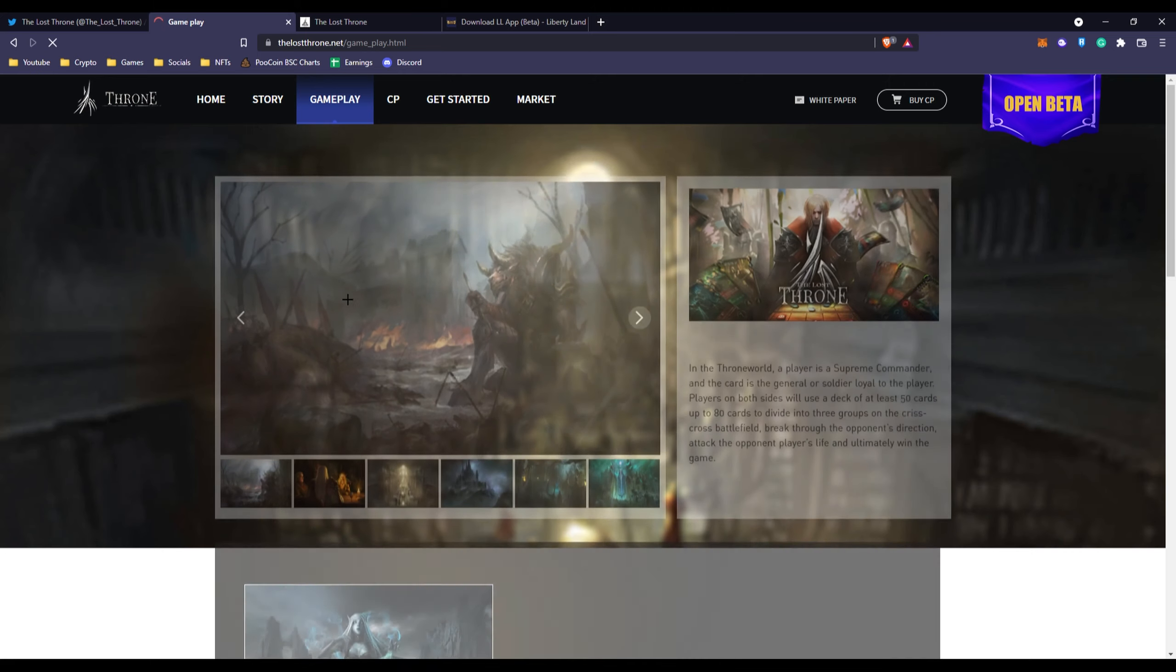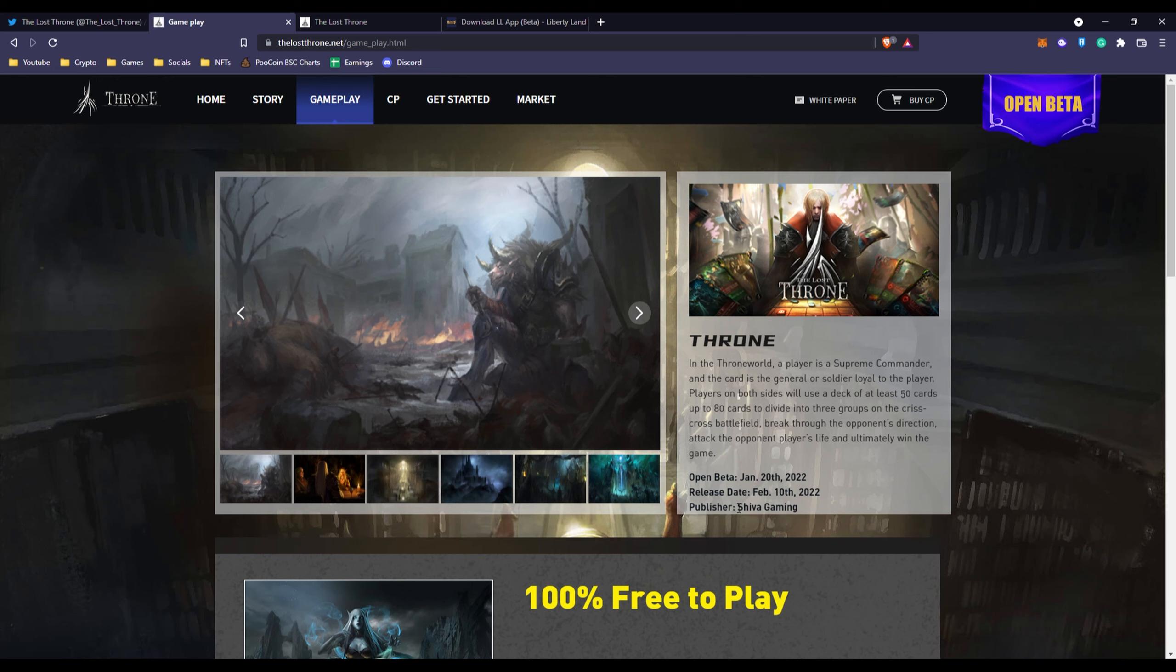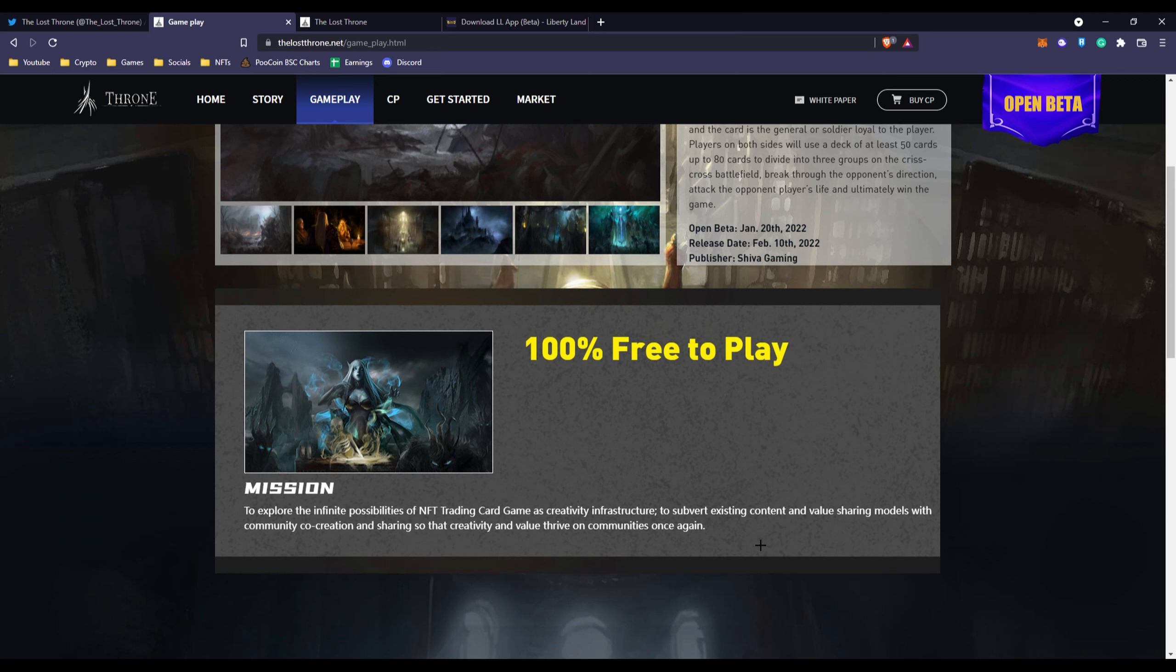You have the gameplay right here where open beta is January 20th, which is now already open beta so if you'd like to join go ahead and check it out for yourselves. The release date will be February 10th and the publisher would be Shiva Gaming. It's 100% free to play.